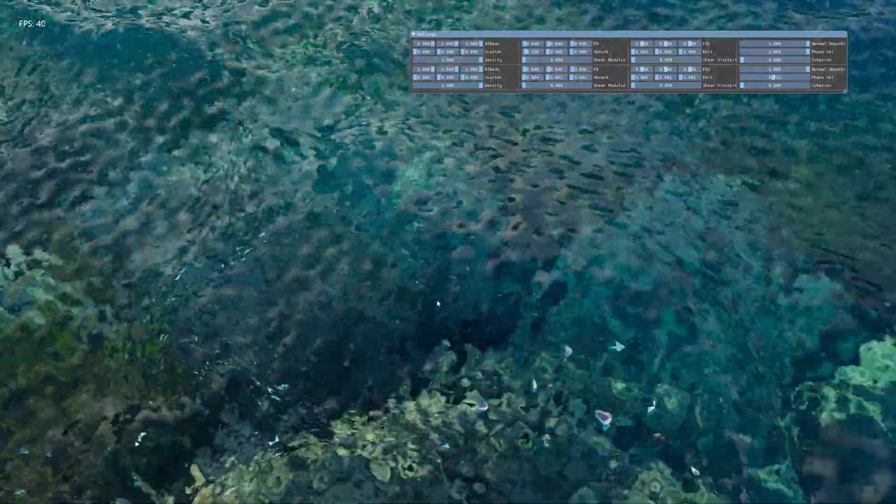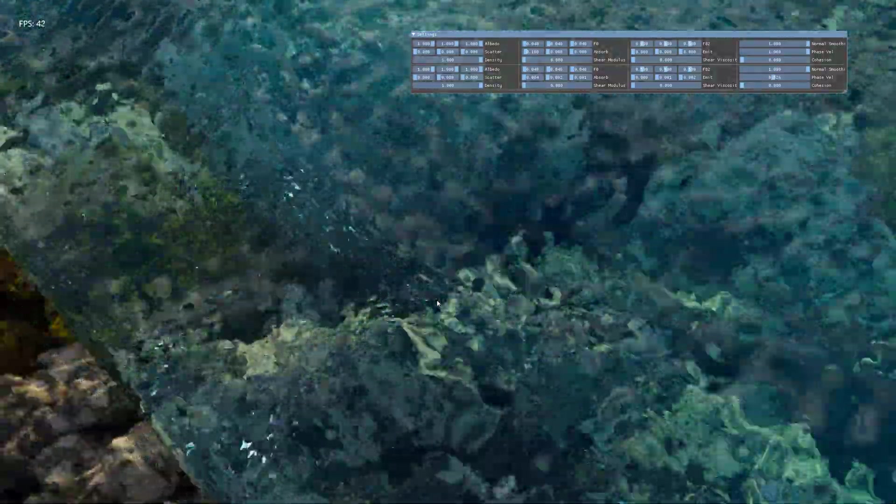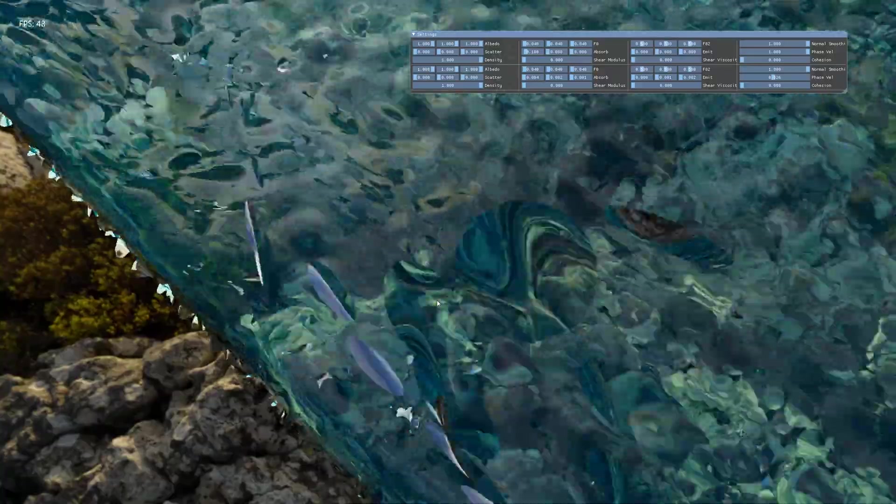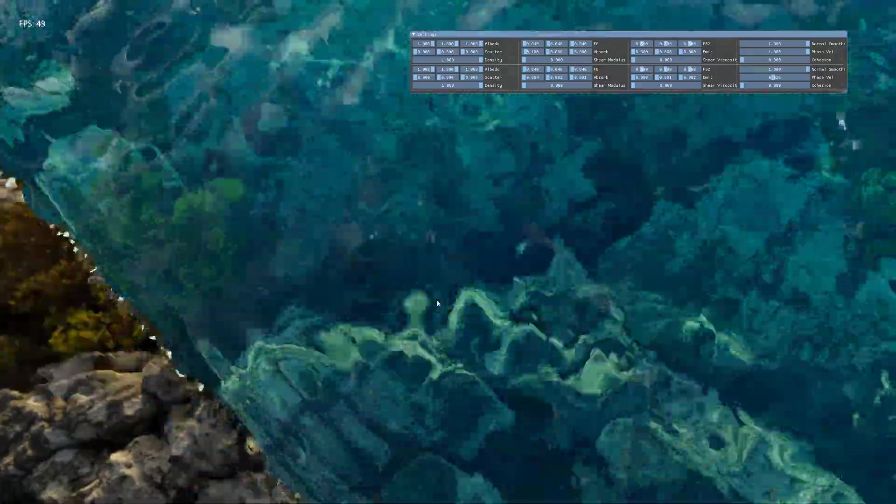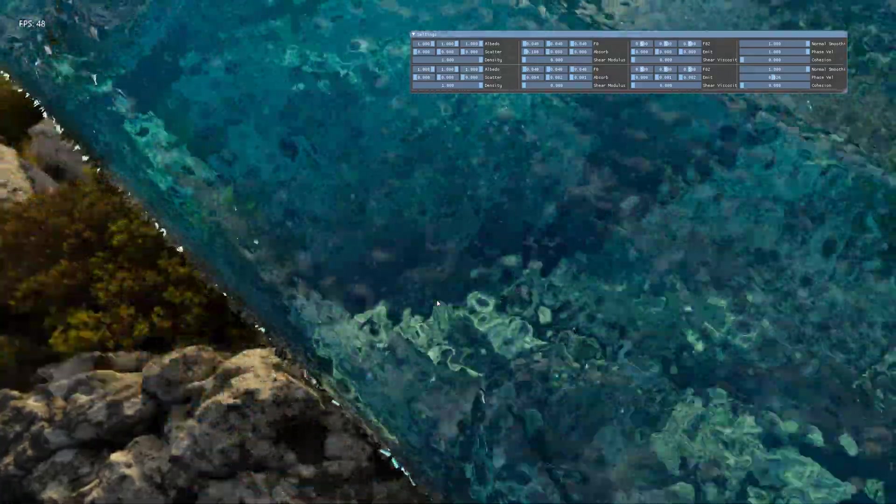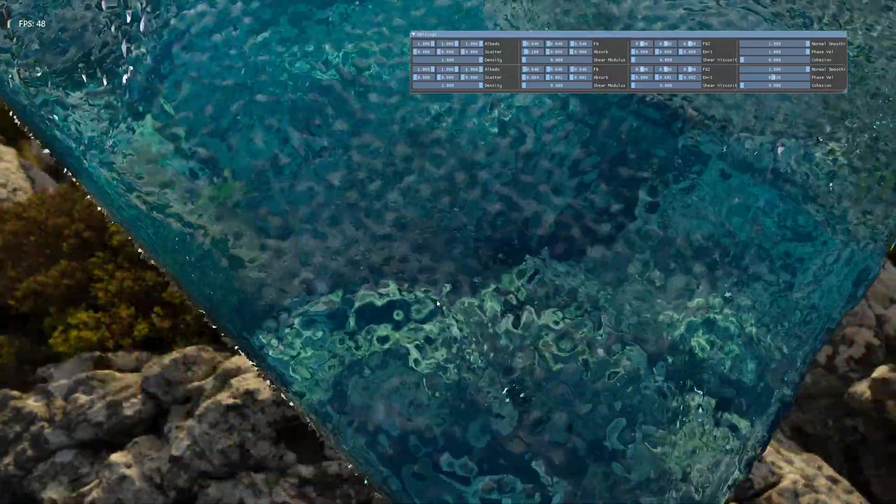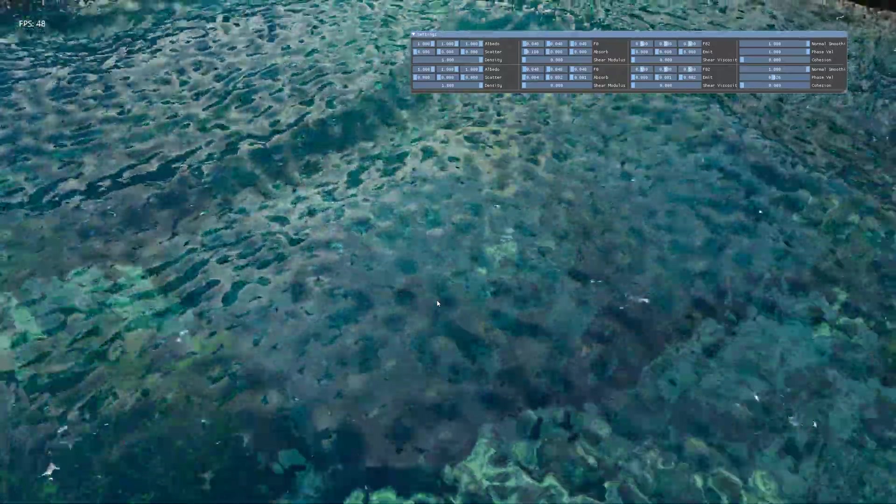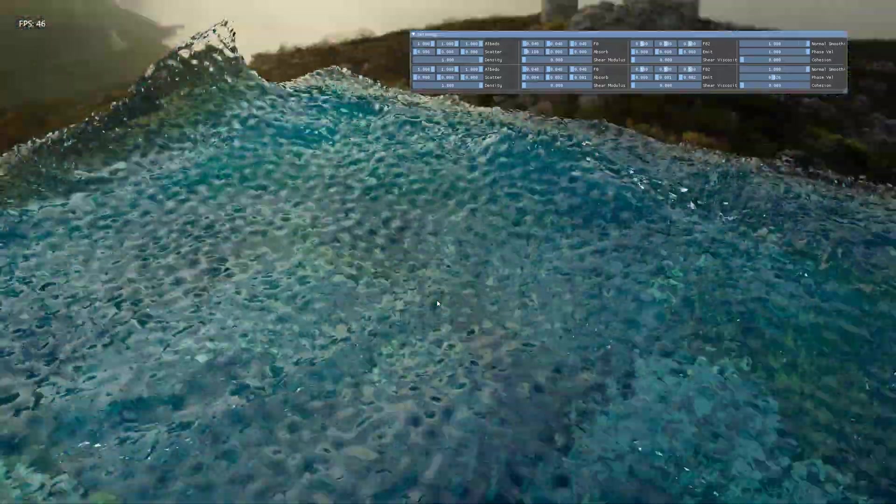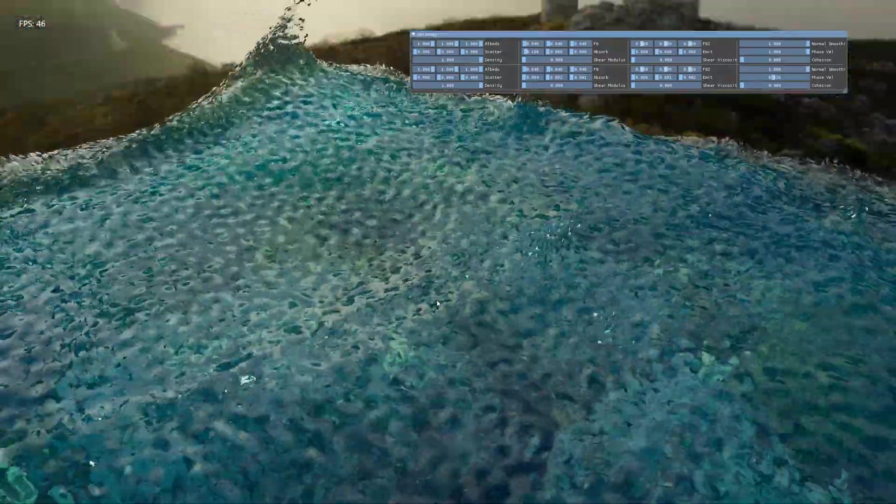And although you can still sometimes see gaps between the particles unfortunately, maybe that will be a future improvement that I work on.